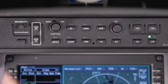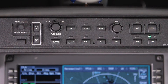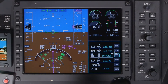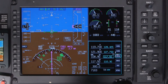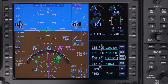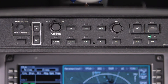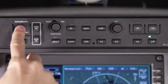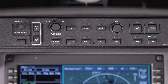The Minimums knob is used to set the minimum altitude for an approach, which is displayed on the PFD. Pushing the knob toggles the minimum altitude between barometric and radar altitude. Radar altitude minimums are for reference only and cannot be used to determine approach minimums.